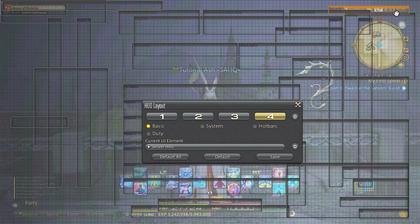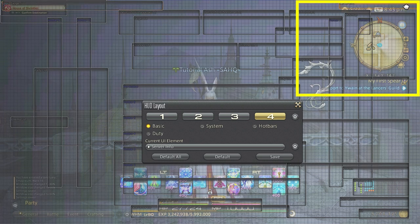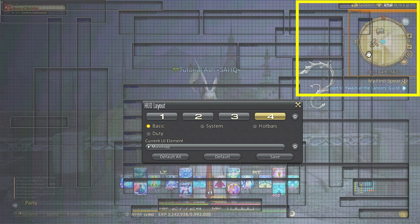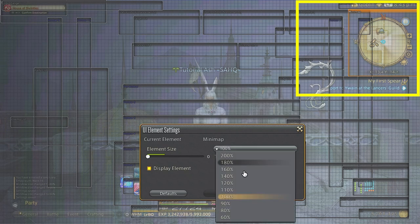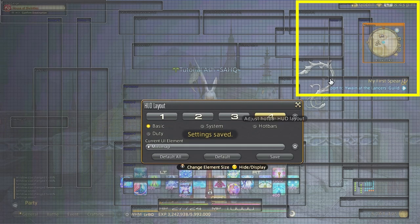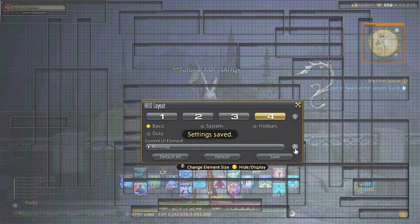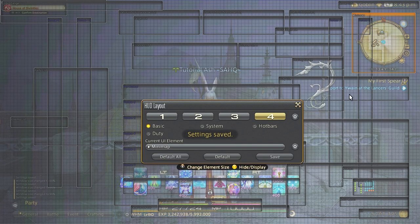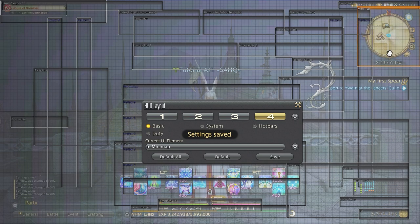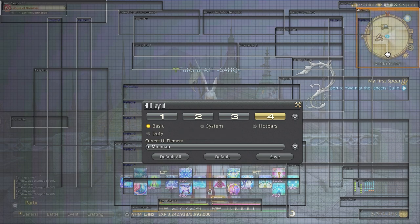Things like the map and duty list I like to adjust as they are not as important to me personally. The job gauge I'm going to move out of the way for now until I decide on an overall theme of what I'm going for and where I would like it.